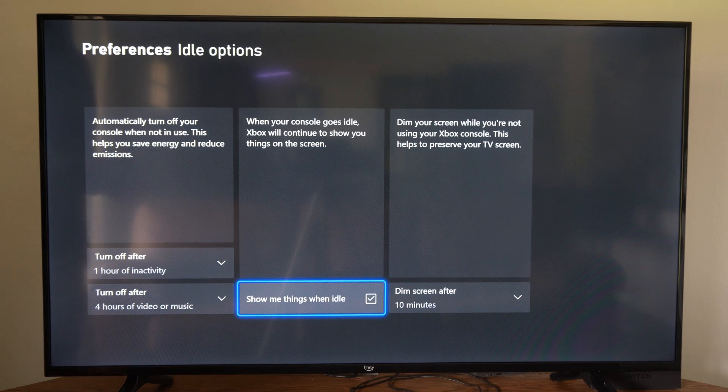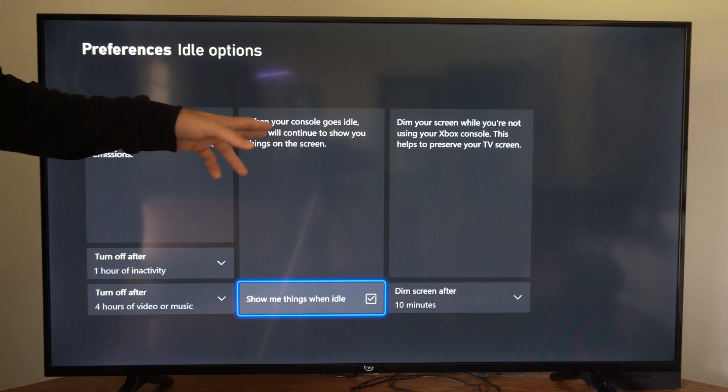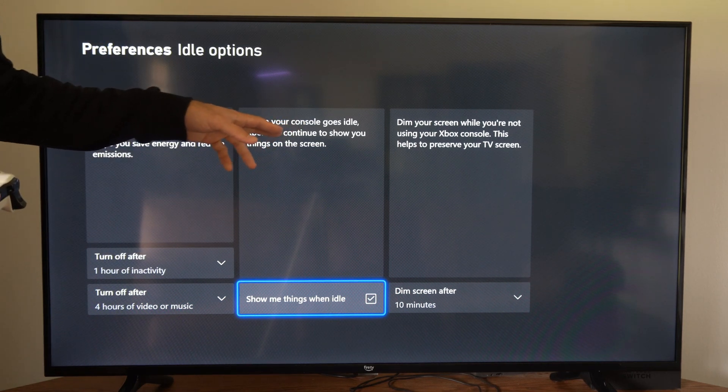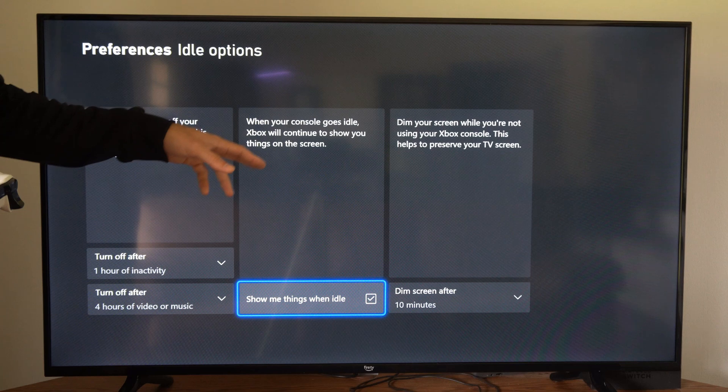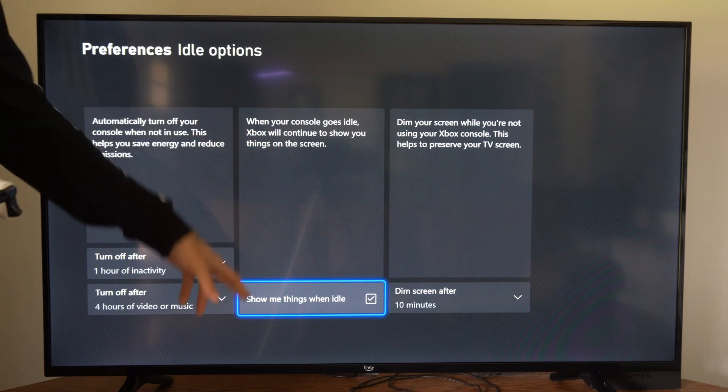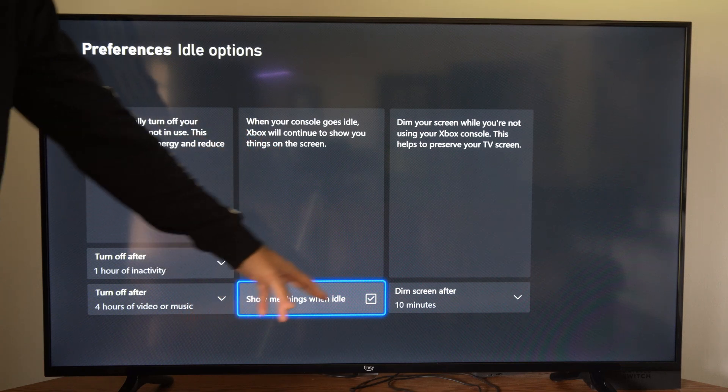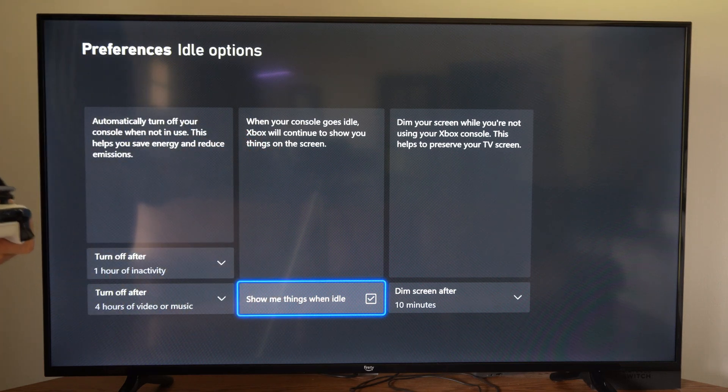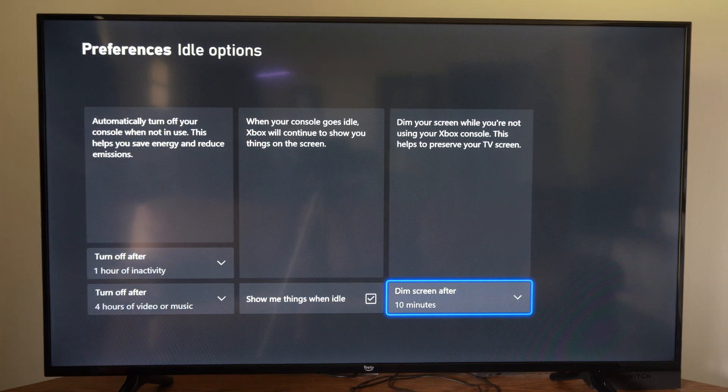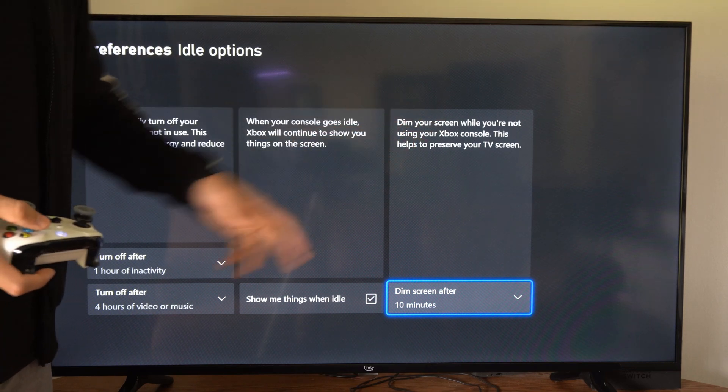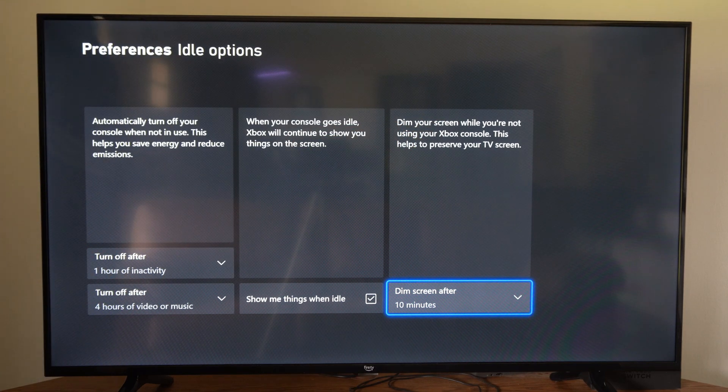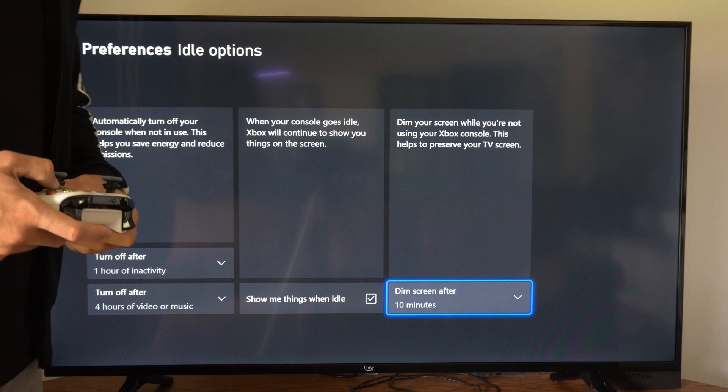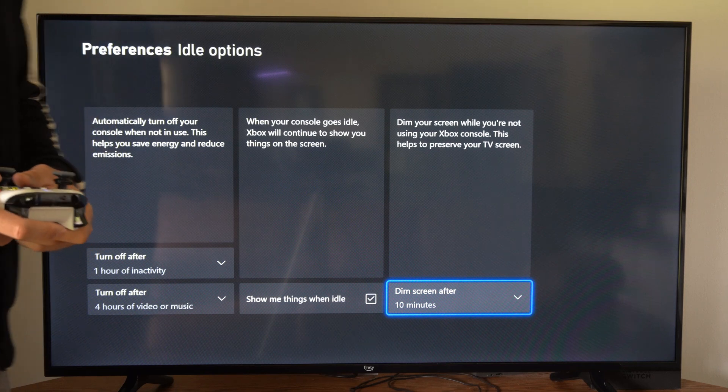Now we have other options. Like when your console goes idle, your Xbox will continue to show things on your screen. We have this check mark by default and then here is the option dim your screen while you're not using your Xbox One. This helps to preserve your TV screen.